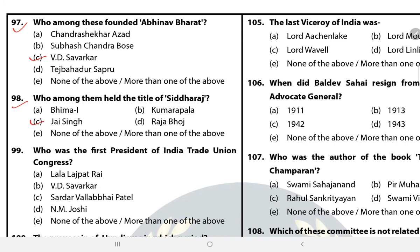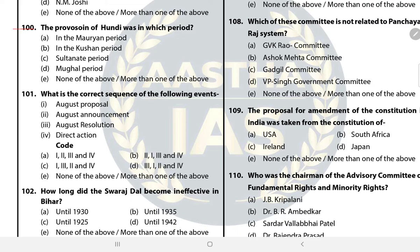Question 99: Who was the first president of the All India Trade Union Congress? The answer is A — Lala Lajpat Rai. The trade union congress in India was established in 1920 in Bombay. Its first president was Lala Lajpat Rai and vice president was Joseph Baptista. Question 100: The practice of Hundi was in which period? The answer is D — Mughal period. It was a system used as a form for trade exchanges.